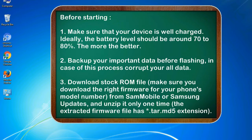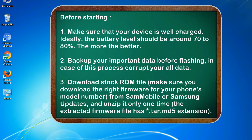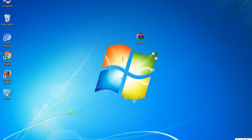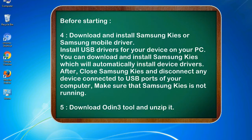3. Download stock ROM file. Make sure you download the right firmware for your phone's model number from SamMobile or Samsung Updates, and unzip it only one time. The extracted firmware file has .tar.md5 extension.